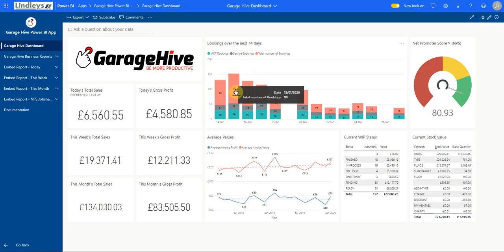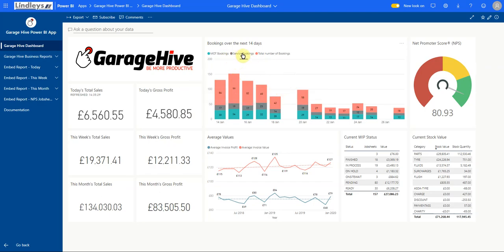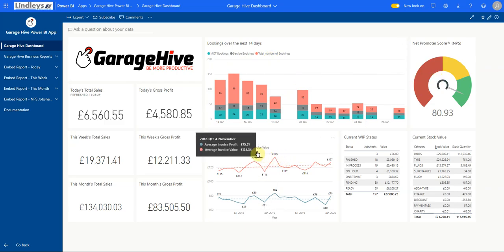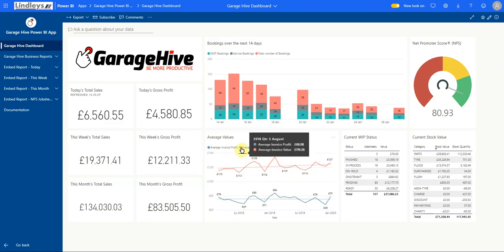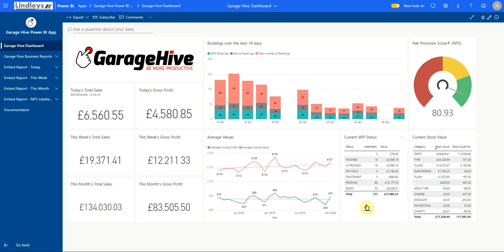You can see your ongoing NPS score, your average values over months including average invoice value and average invoice profit, the current status of the WIP in the business showing what's ready for collection, and your current stock value.